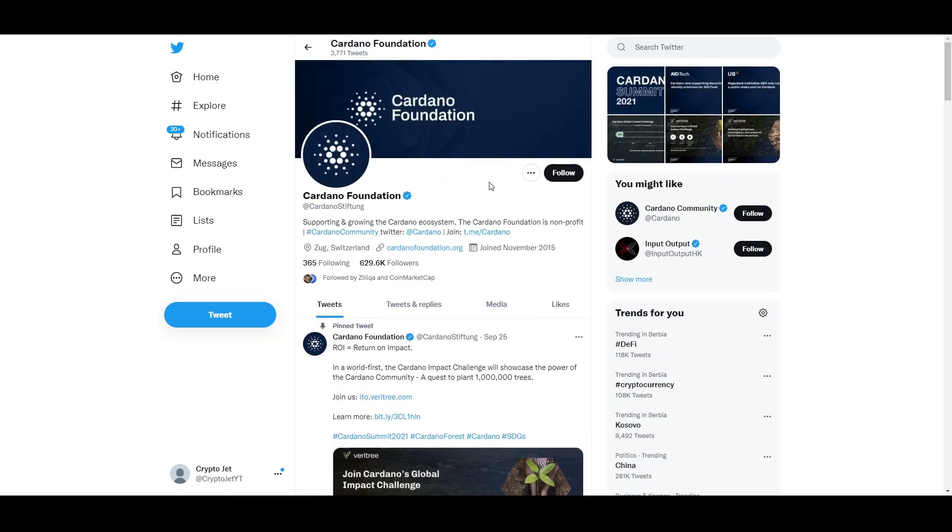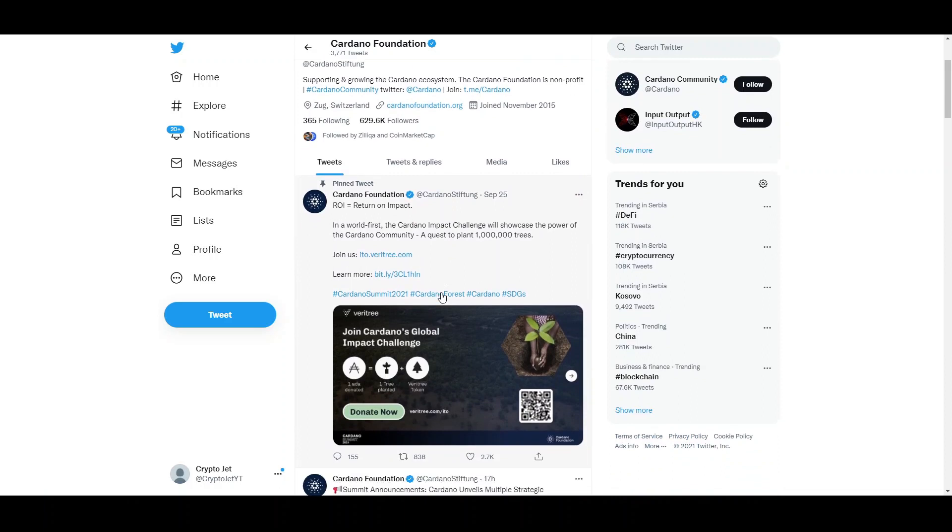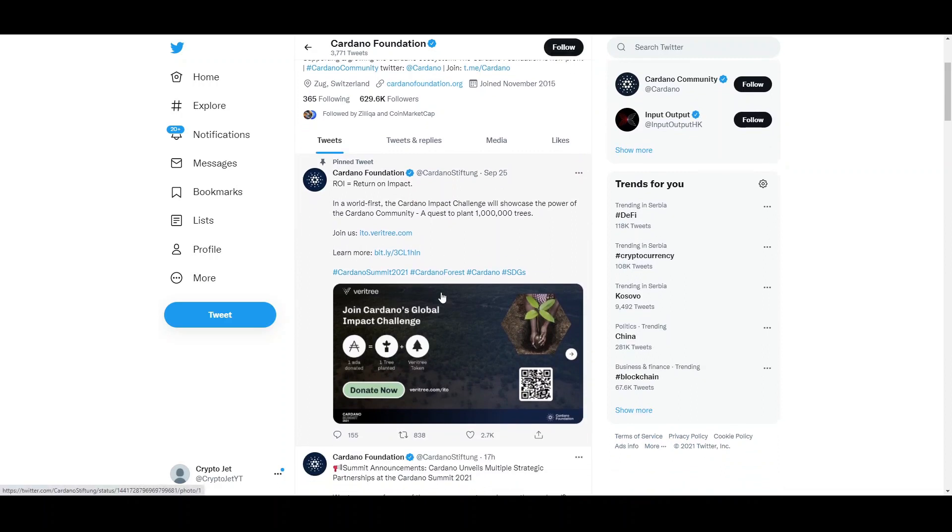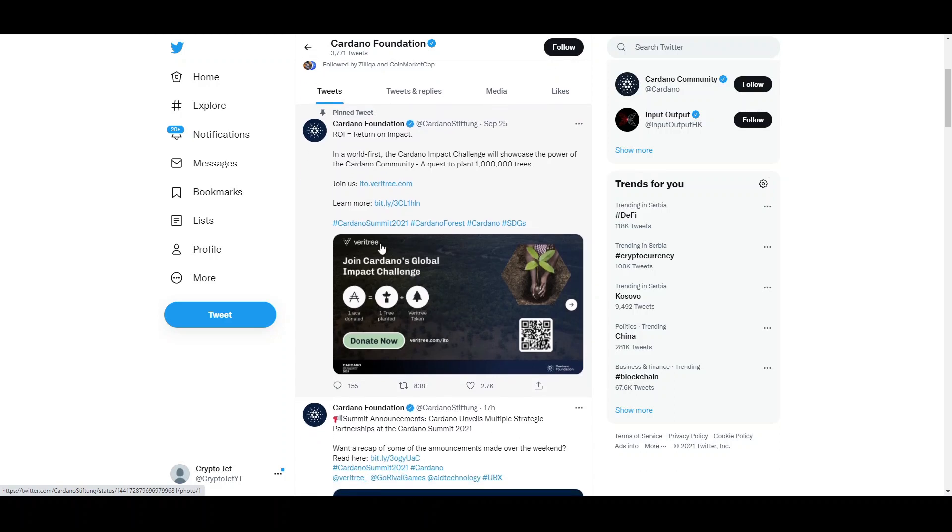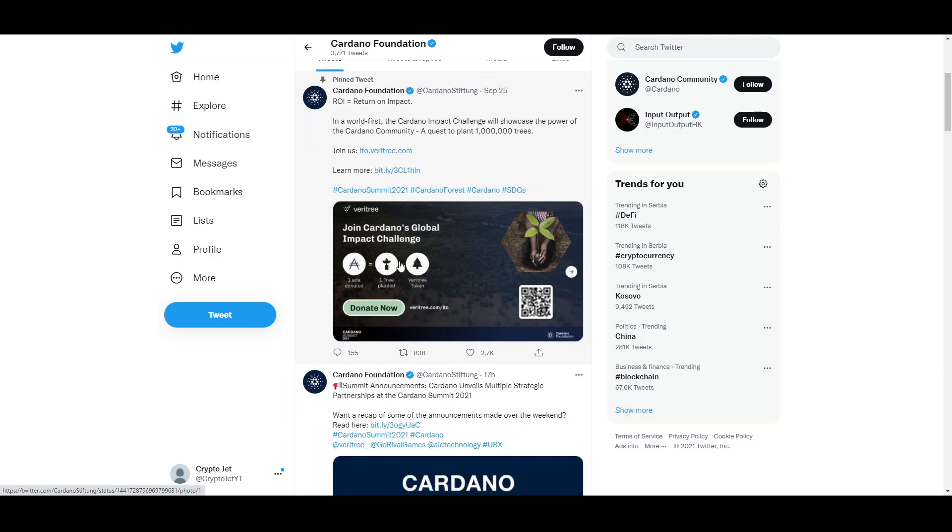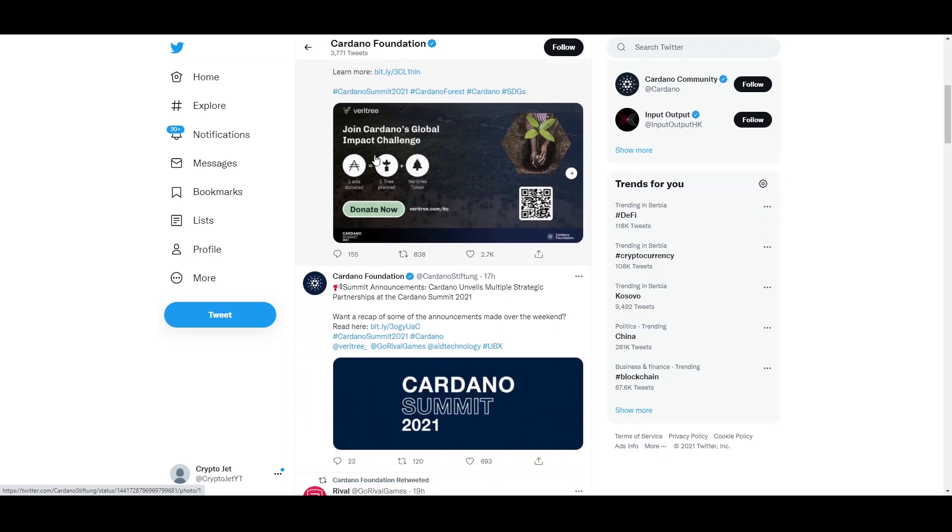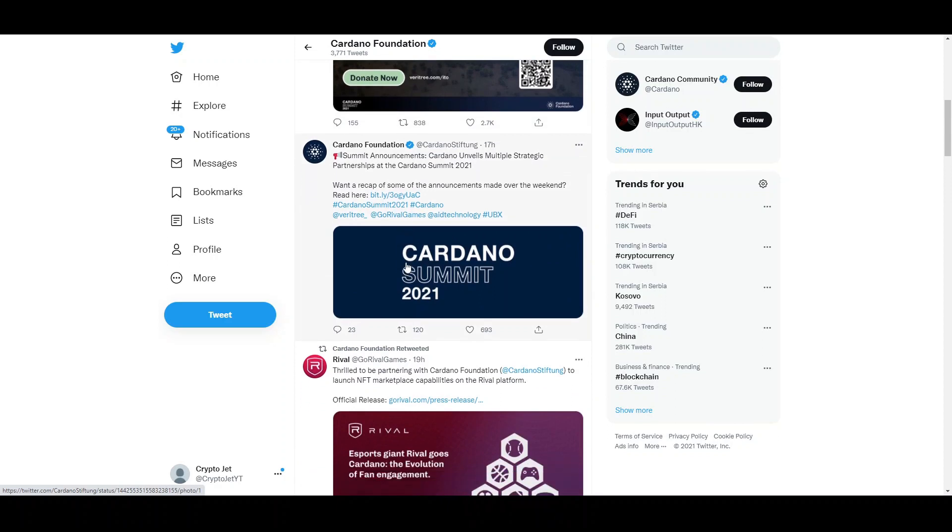If we move on to their Twitter, we can see they have a foundation page and a community page. They have over 600k followers and they are very sustainable, which is something I really like about them. They're explaining the concept of ROI or return on impact, a challenge showing the power of the Cardano community by planting trees. For each ADA donated, there is one tree planted and one token added, which is a tree token for rewarding people who actually plant trees.